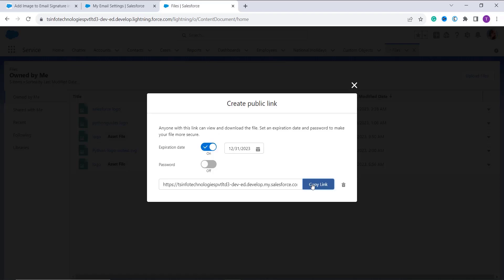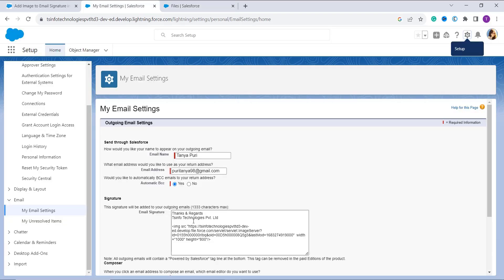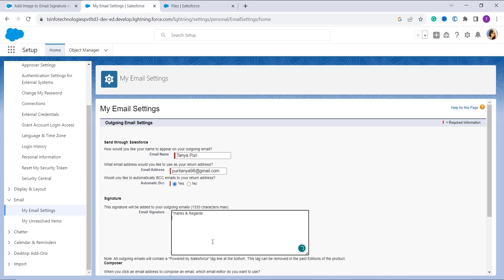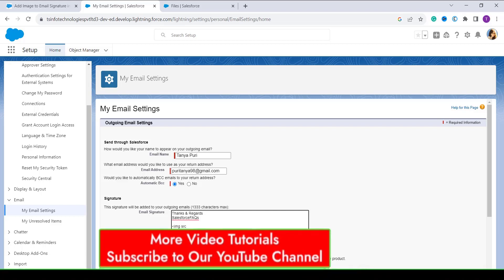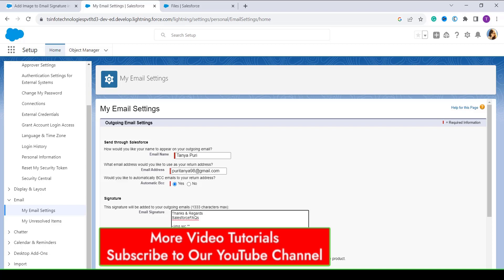Now move back to the email signature section and add the message you want to use as an email signature. Here I am writing 'Thanks and Regards.' To add an image in an email signature, use an HTML img tag. If you want the code, you can get it from the article — the link is given in the description box. You can also set the width and height of the image by setting those attributes. Here I am adding the syntax first and will add the values after.